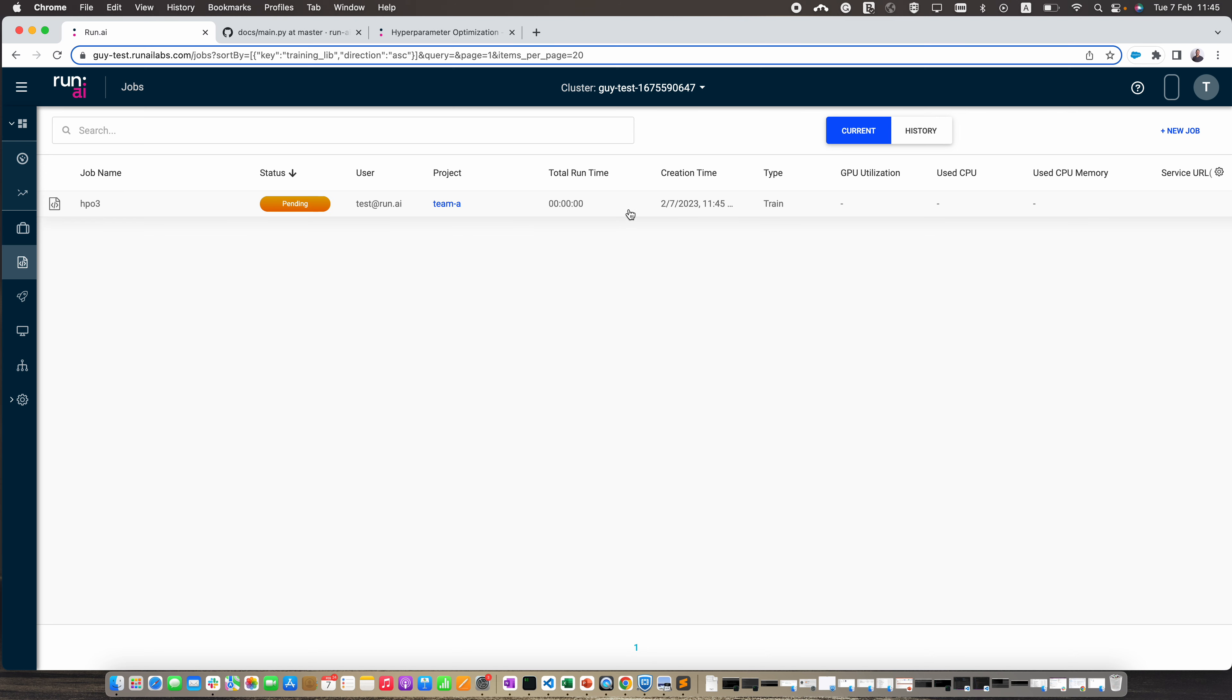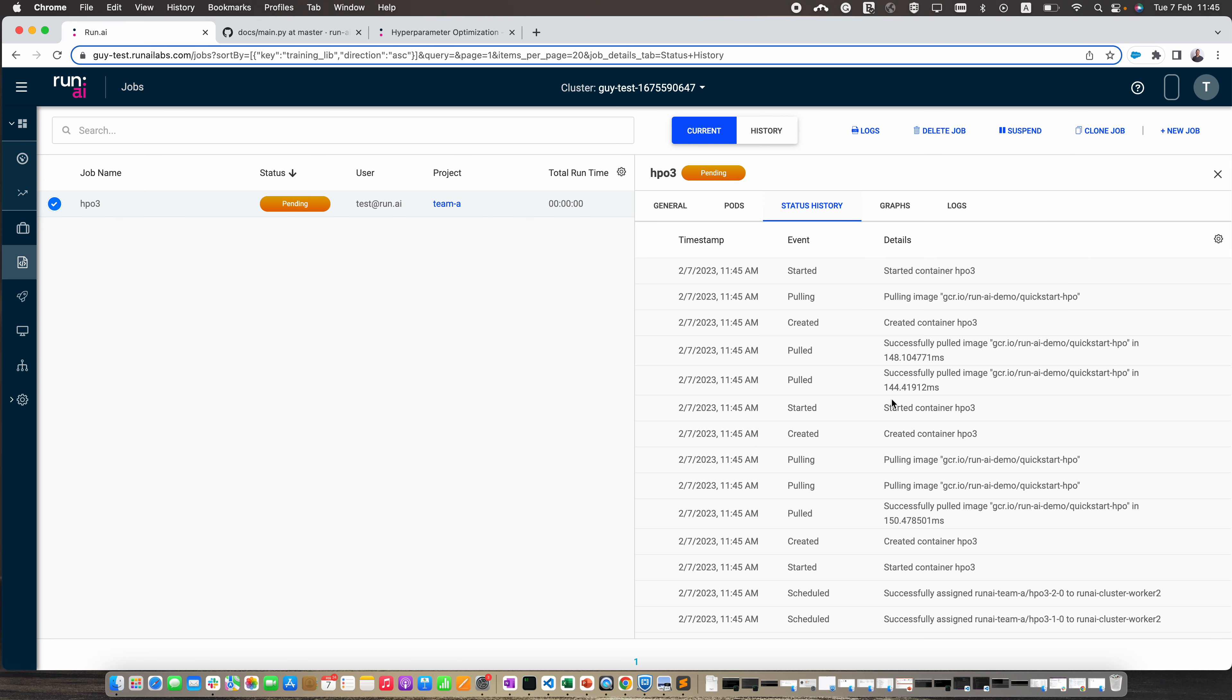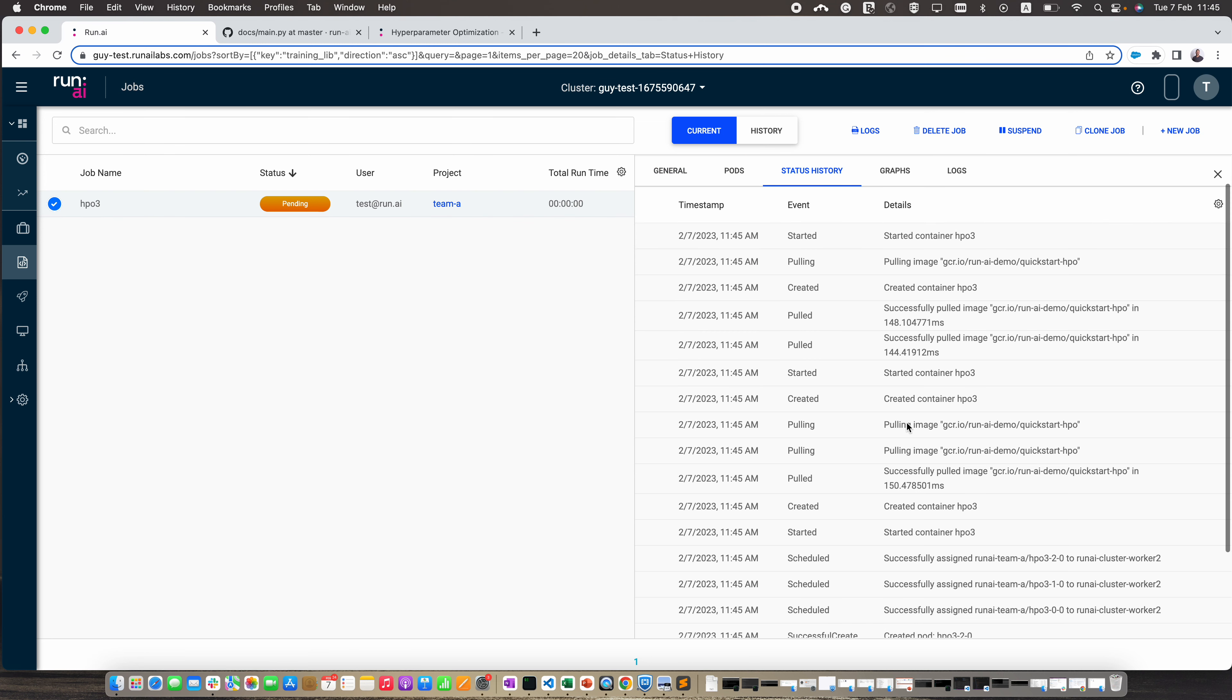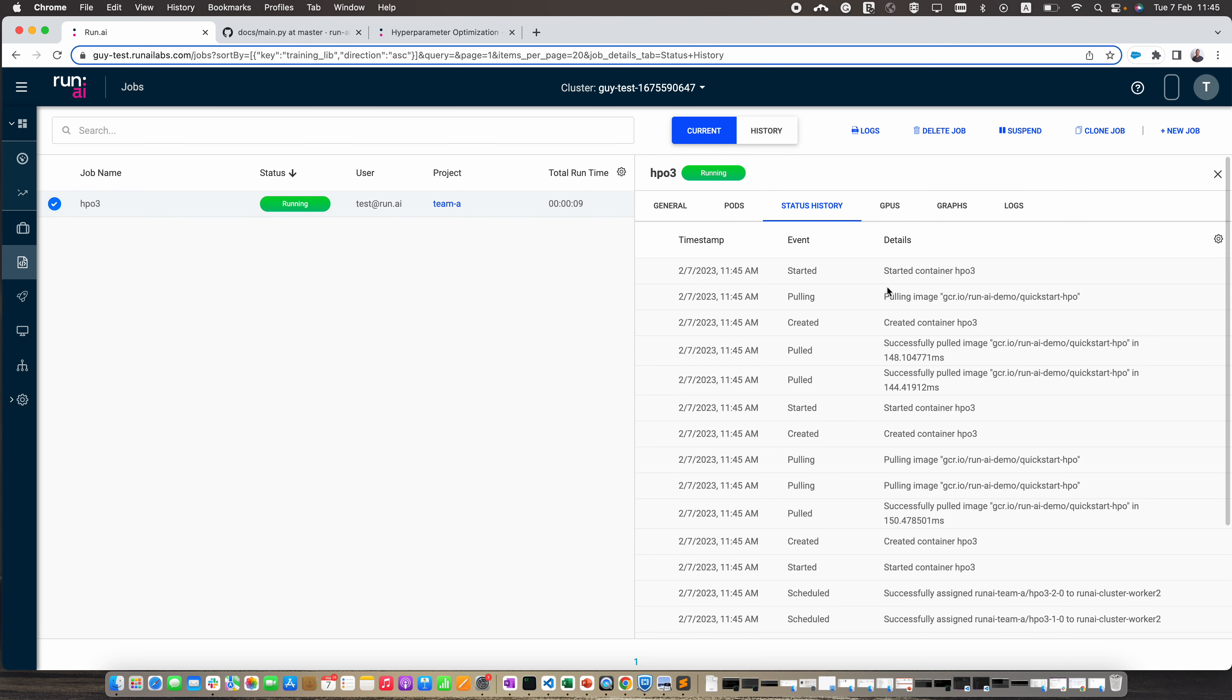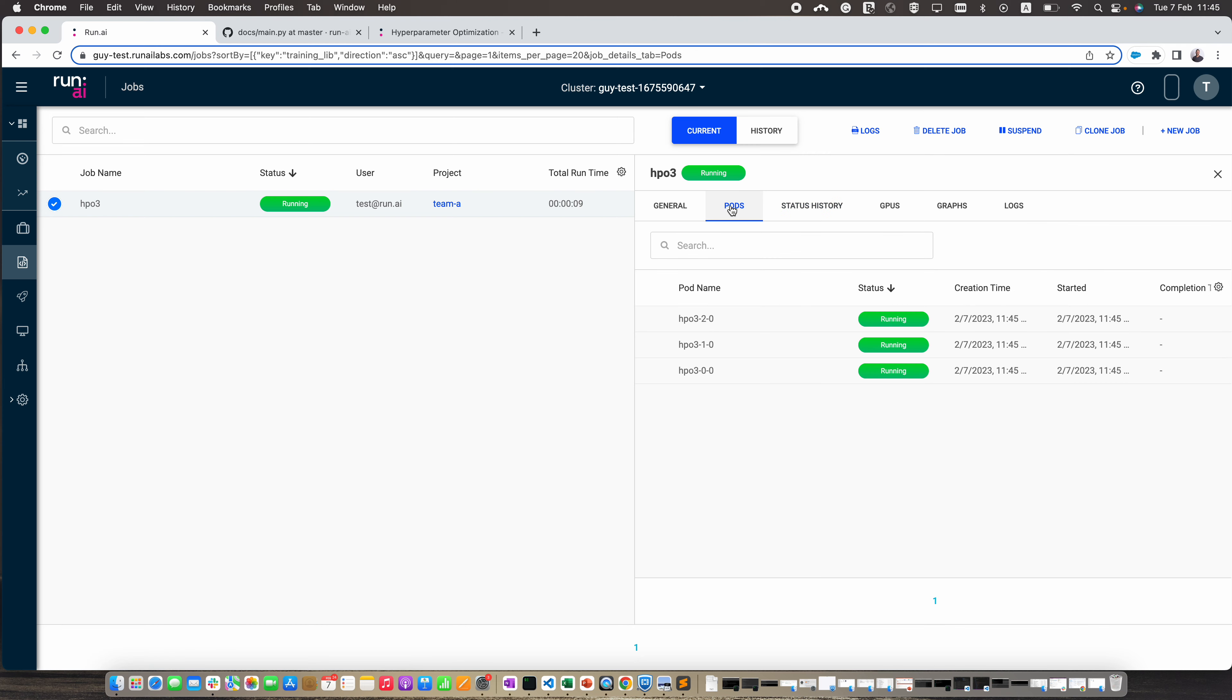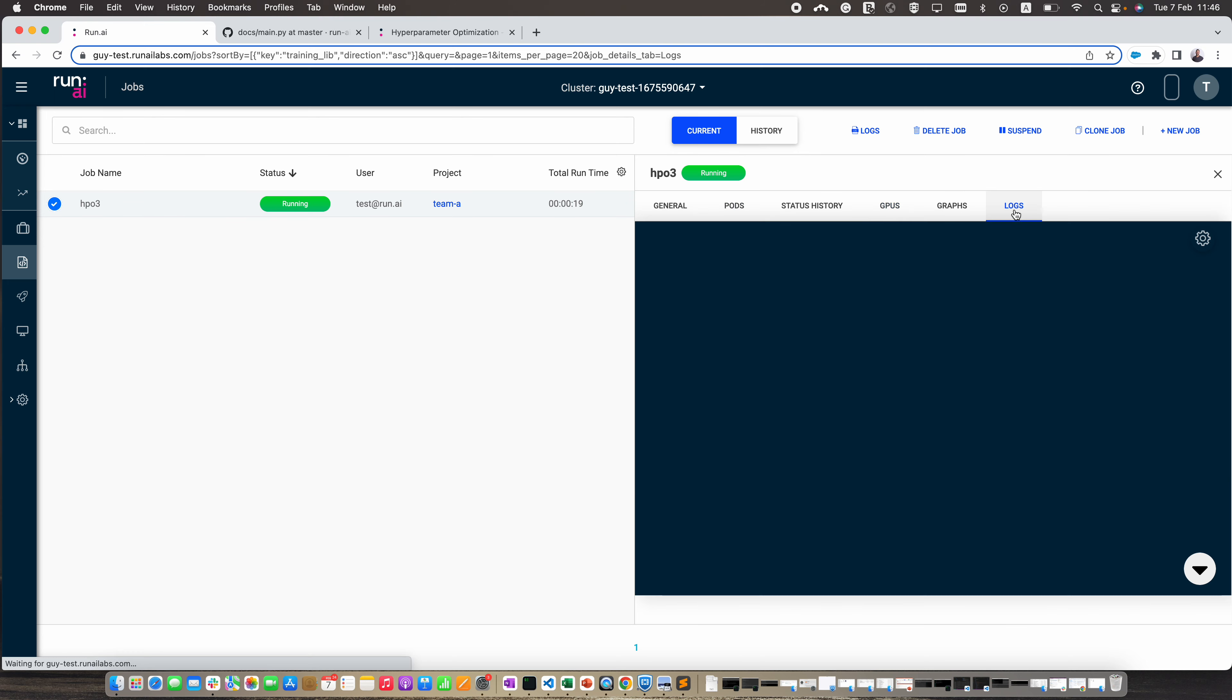Now we can see that we have a new job that's creating. We can see in the status history that we're pulling the image and starting the container. We can see here in the pods that we have three new pods that are running. You can see the GPUs that we are using.